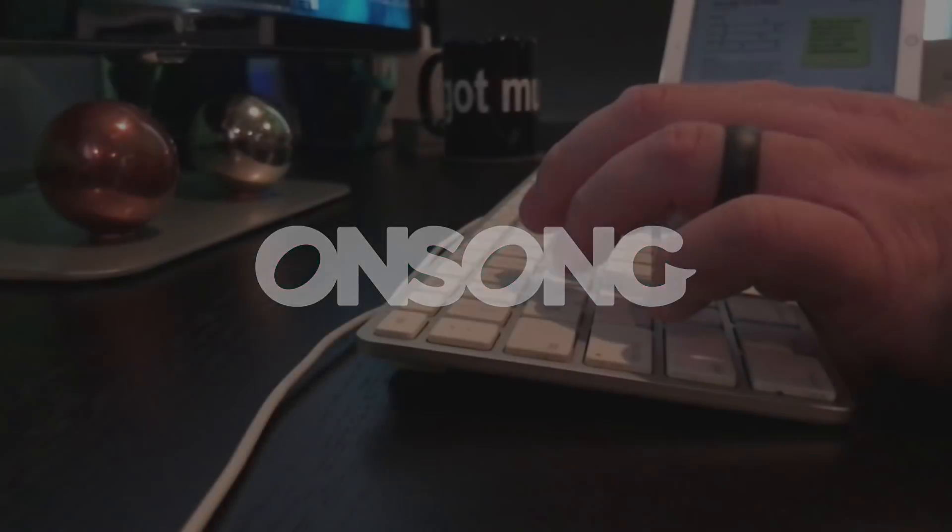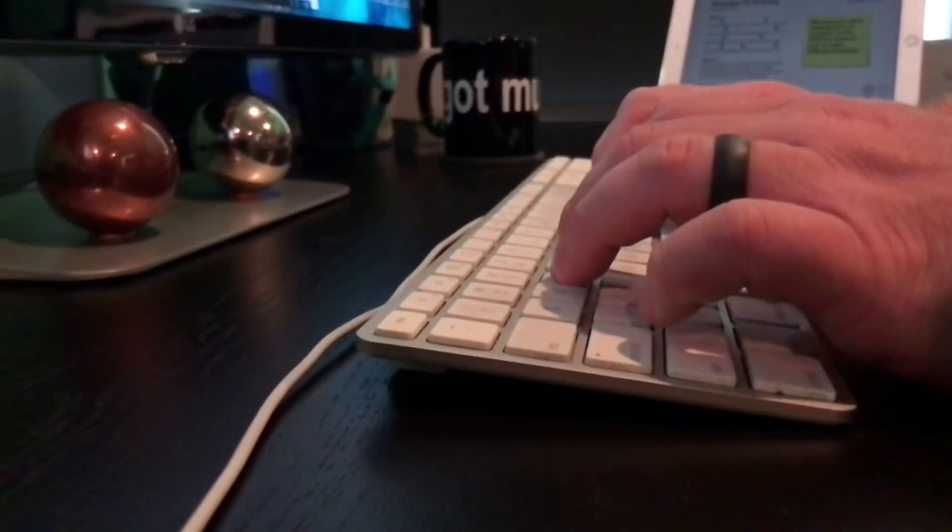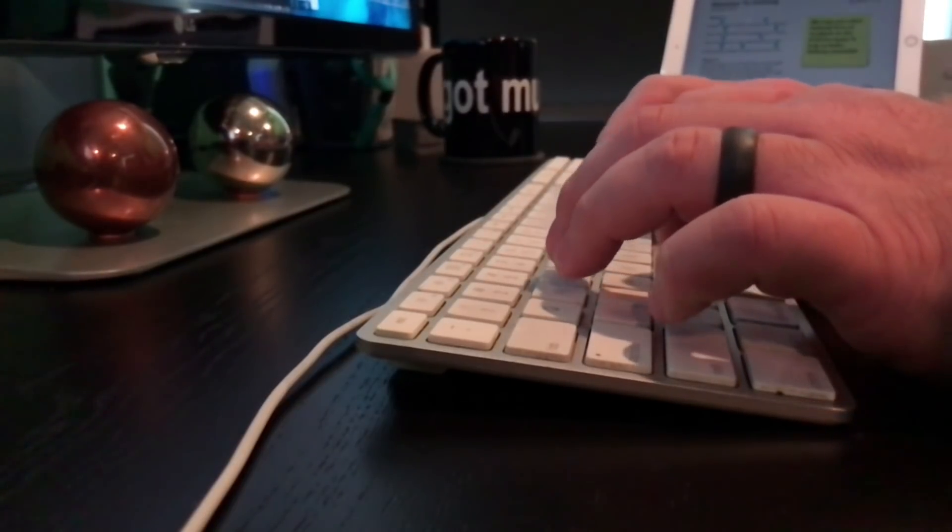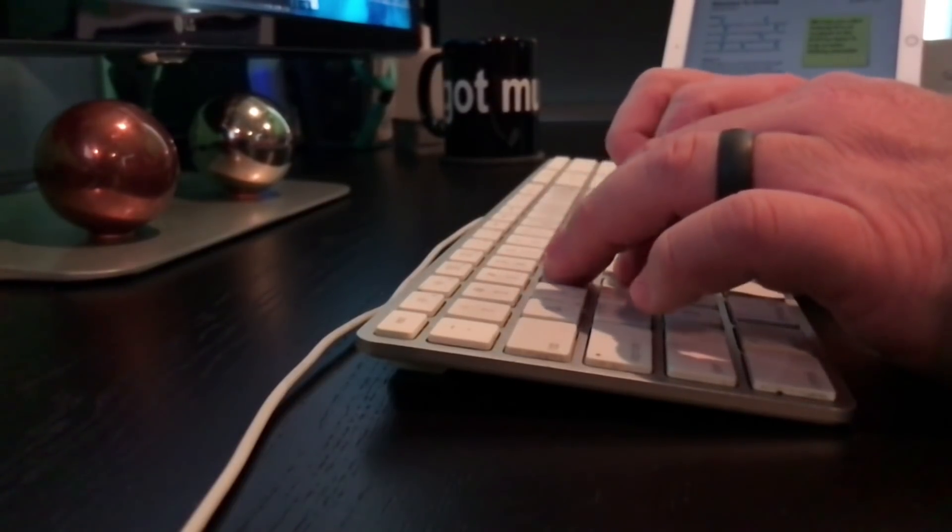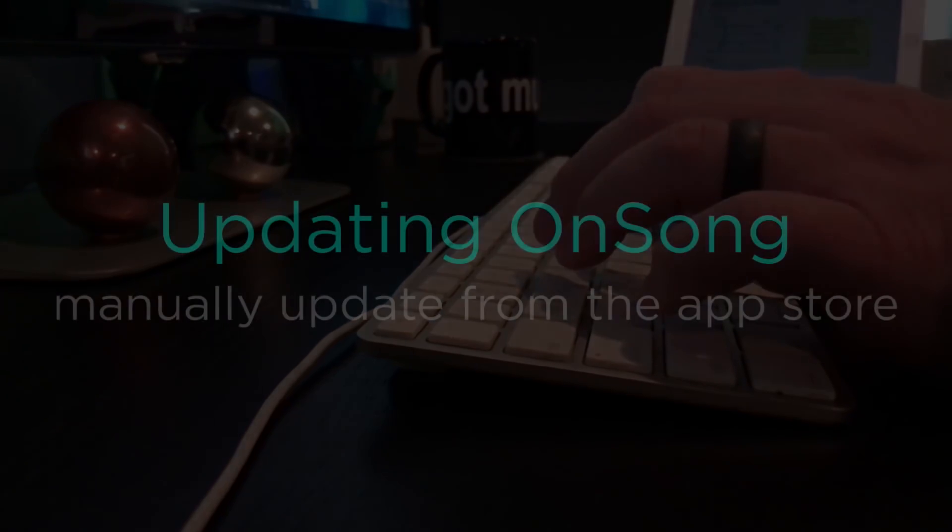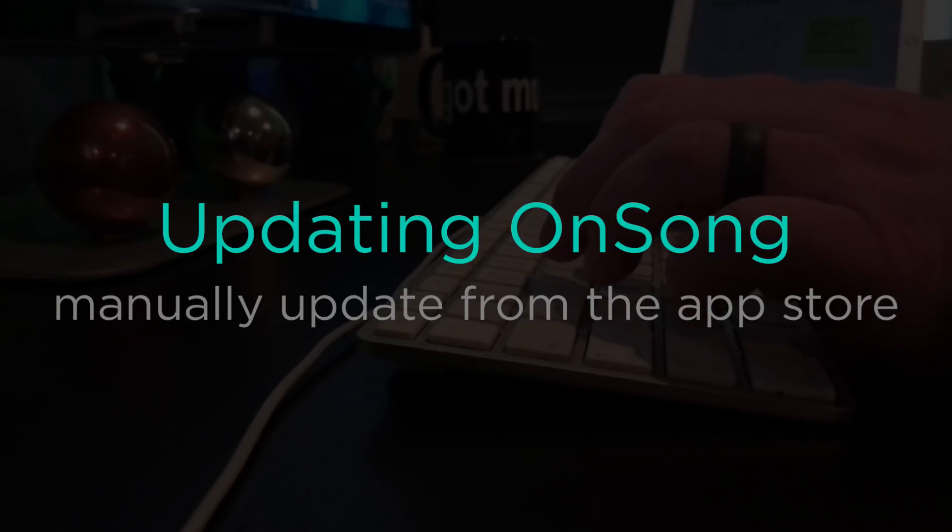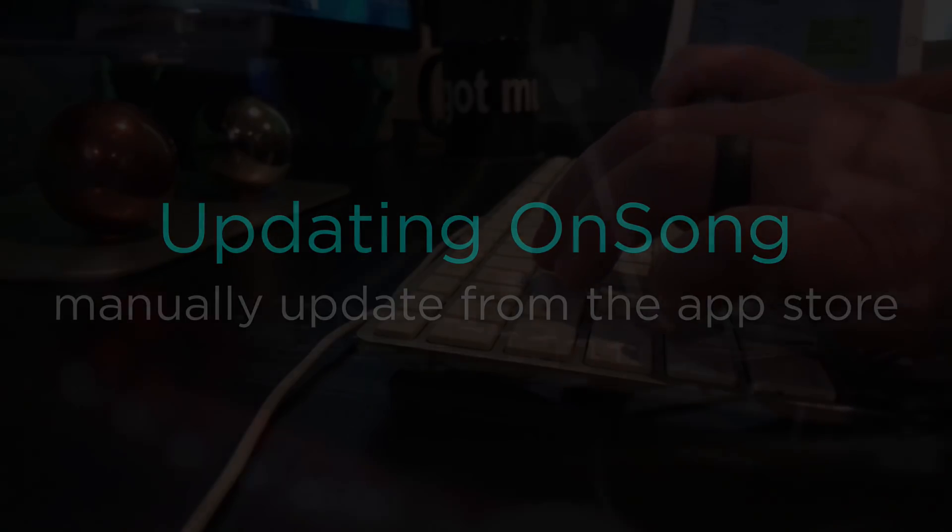At OnSong, we are constantly looking for ways to improve the app you know and love. You'll want to make sure you're using the latest version of OnSong for the latest features, improvements, and compatibility with your device.